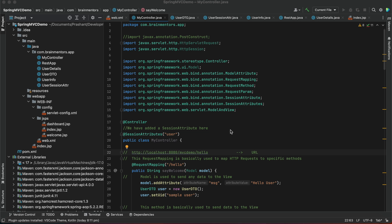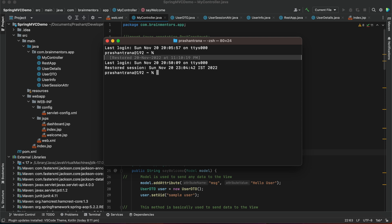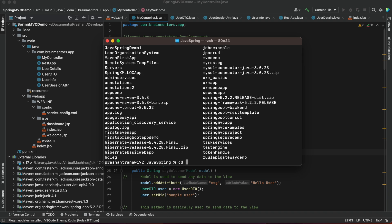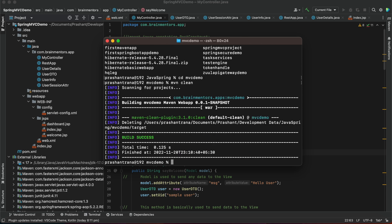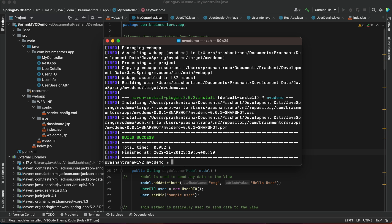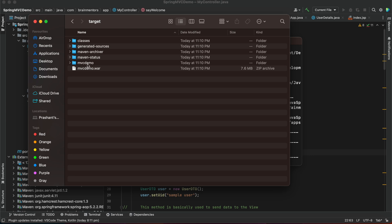I'm going to open the terminal and navigate to Documents to open my Java project. I'll run the 'mvn clean' command to clean the project and subdirectories, then run 'mvn clean install' to create the build. The build has been created and I can verify it in Finder by going to the MVC demo application folder — you can see the WAR file has been created.